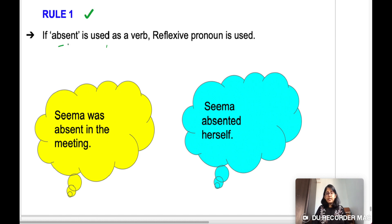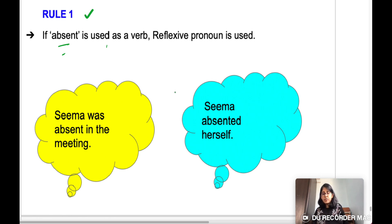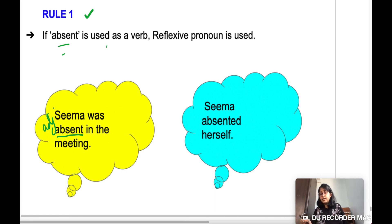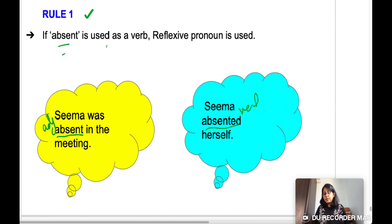Rule number one: if 'absent' is used as a verb, a reflexive pronoun is used. For example, 'Seema was absent in the meeting' — here 'absent' is an adjective. But 'Seema absented herself' — here 'absent' is a verb, and therefore you have to use the reflexive pronoun 'herself.'